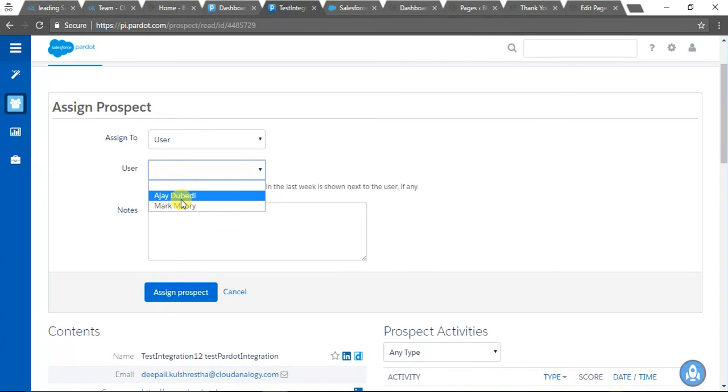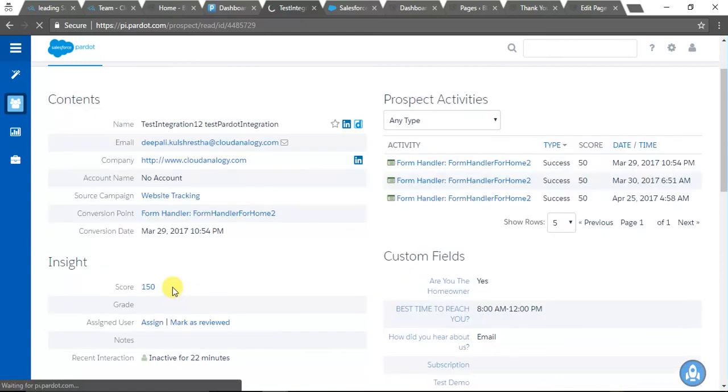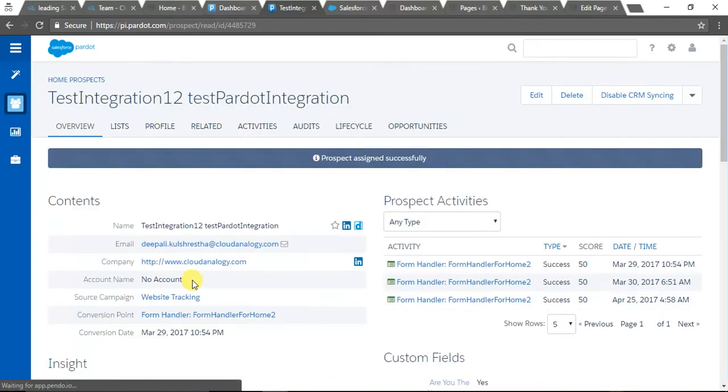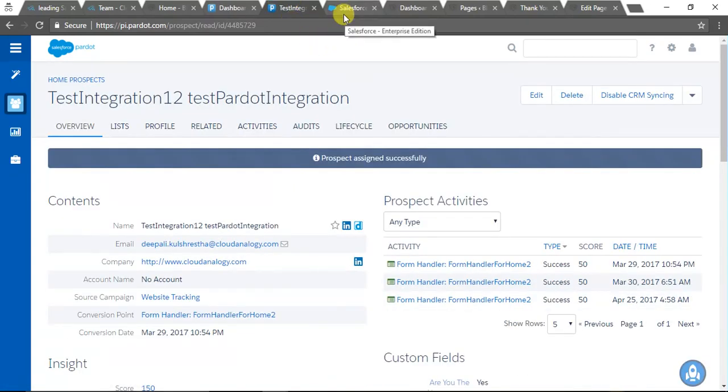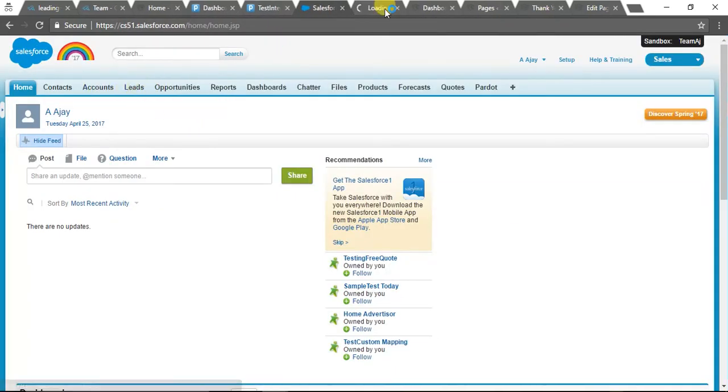These are the users which are present in our Salesforce org. Now we have assigned this prospect to the Salesforce user. Now I'm going back to Salesforce to test whether it has been created or not.